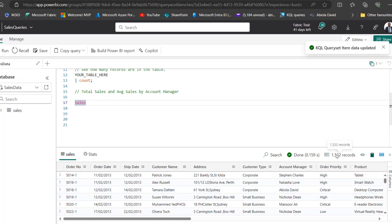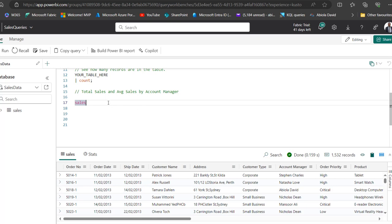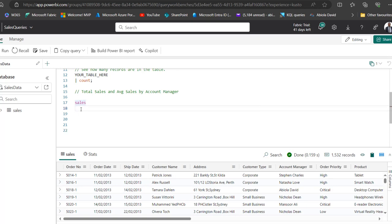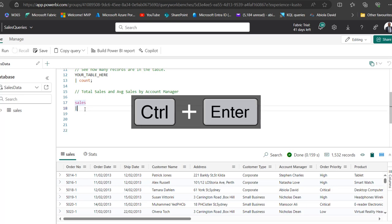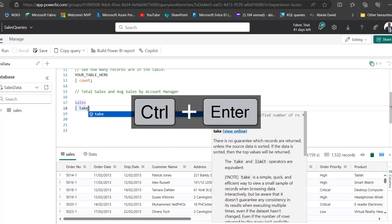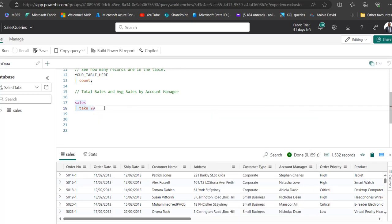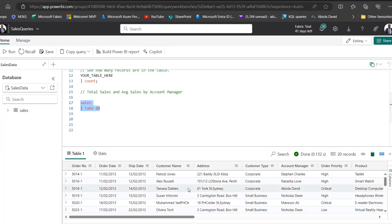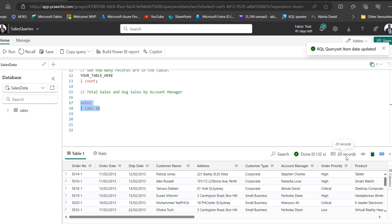We can see we have 1,532 records. But let's say we want to improve the performance of this query by returning top 20 records. I can use the Take operator. Just Ctrl Enter, and that's going to include this single pipe. This is very important. The shortcut is Ctrl Enter, and that includes the pipe. I can type in the Take function and then type in 20. Let's give me the first 20 rows. Click on Run, and there we go. You can see we have 20 records, and this is much better.